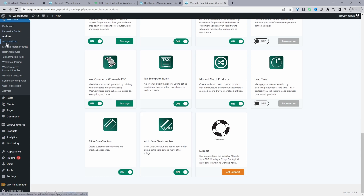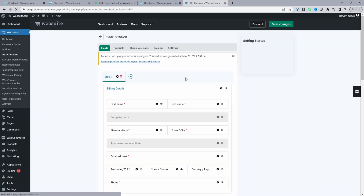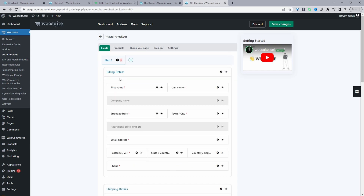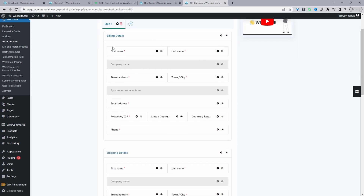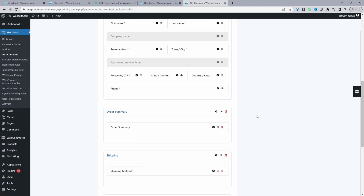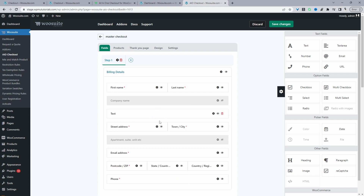Head over to All-in-One Checkout. The first step is to create a new checkout form — click Create New Checkout. For a quick overview: we've got default fields like billing and shipping details. Click the settings icon to drag and drop different fields onto the canvas.